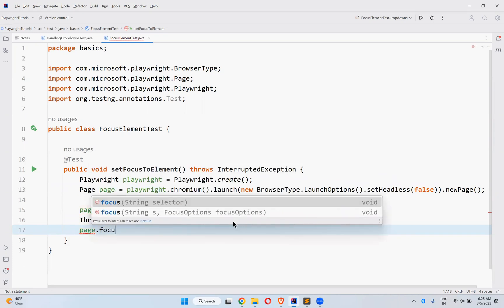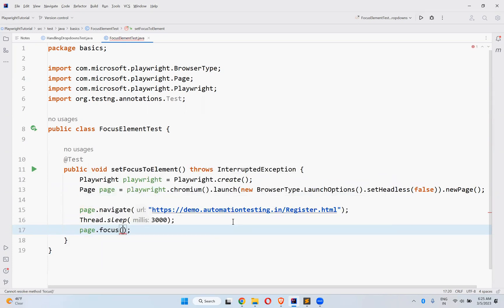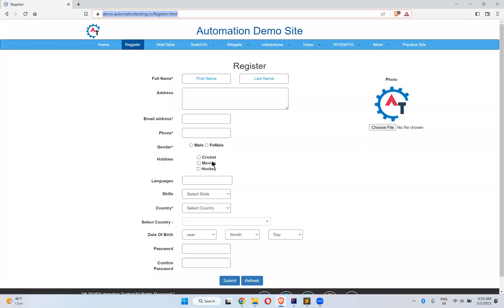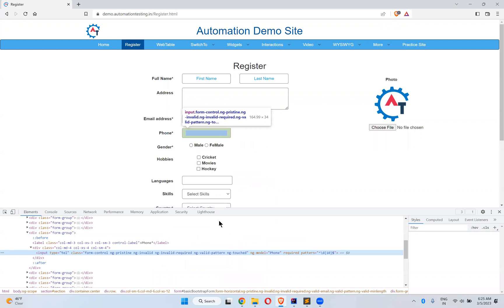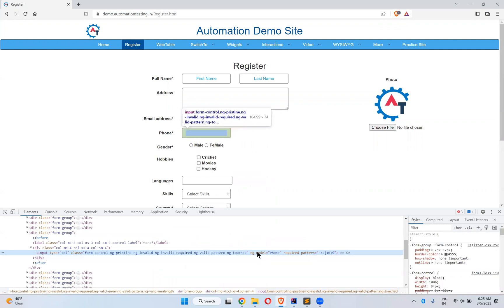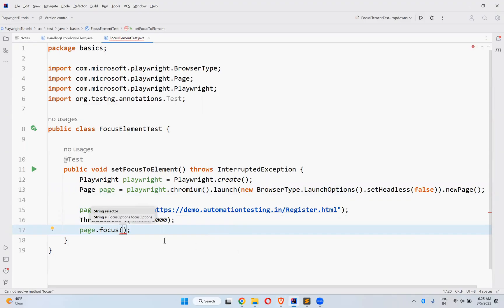Then page.focus - you have a direct method called focus where to set the focus. Let me take phone number, so ng-model equals to phone.